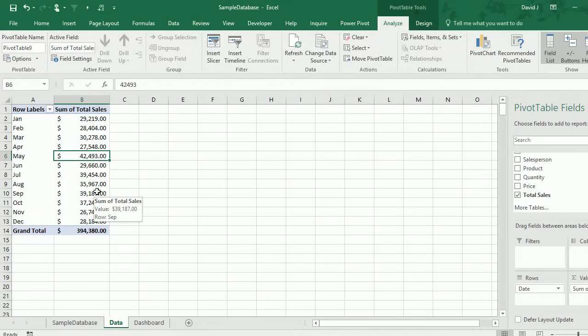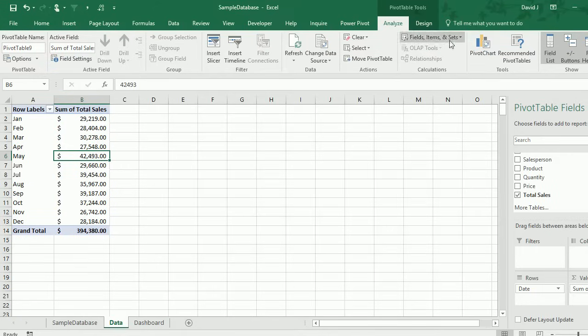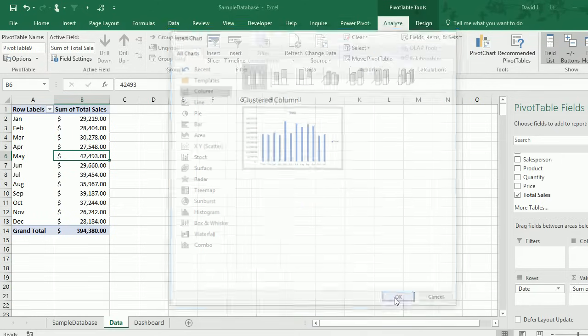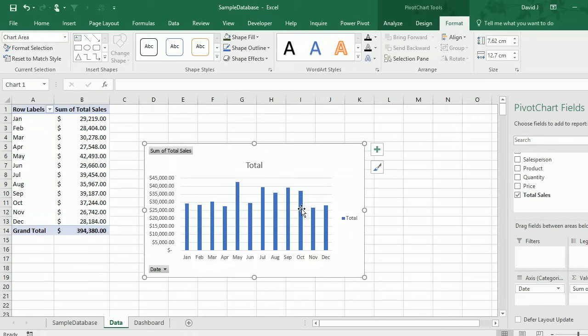Now that I've set up my pivot table, the next thing I'm going to do is turn it into a chart. There's a pivot chart button here. I'm going to click on that and I'm just going to leave it with the cluster column by default.